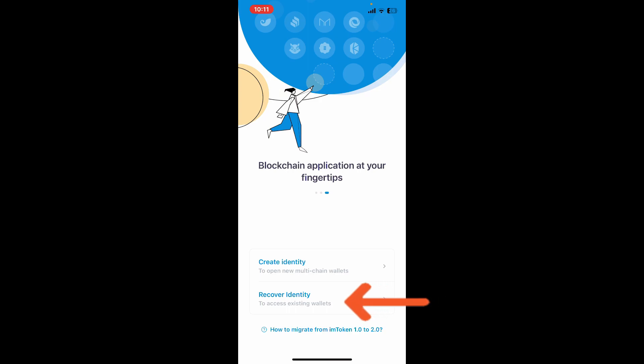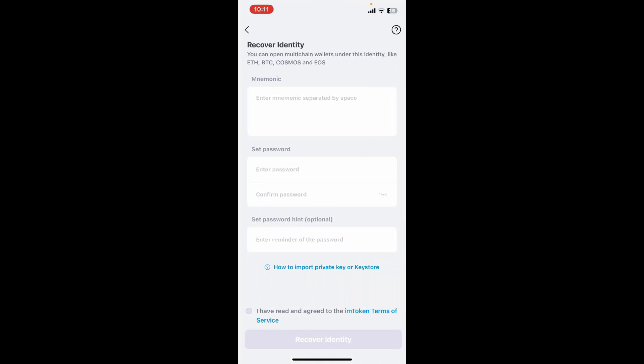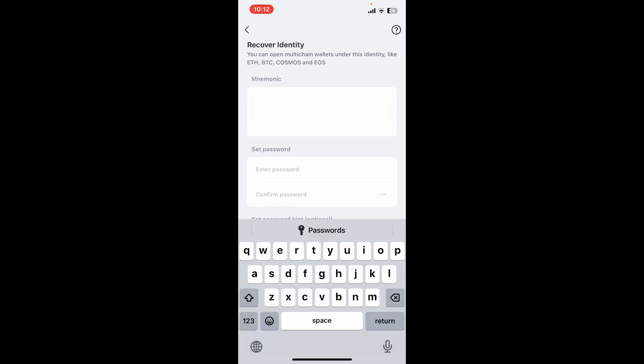Now to recover your identity, you will need to enter the mnemonic phrases that you've previously backed up for your wallet. Make sure to write down the mnemonic phrases in the correct order, separated by space.